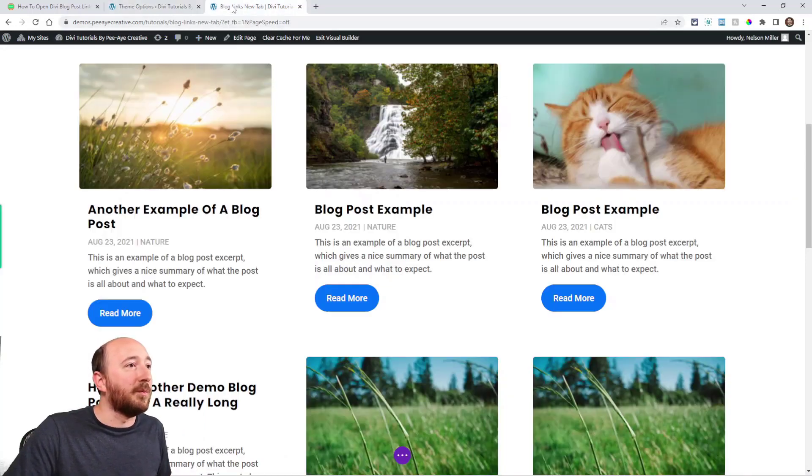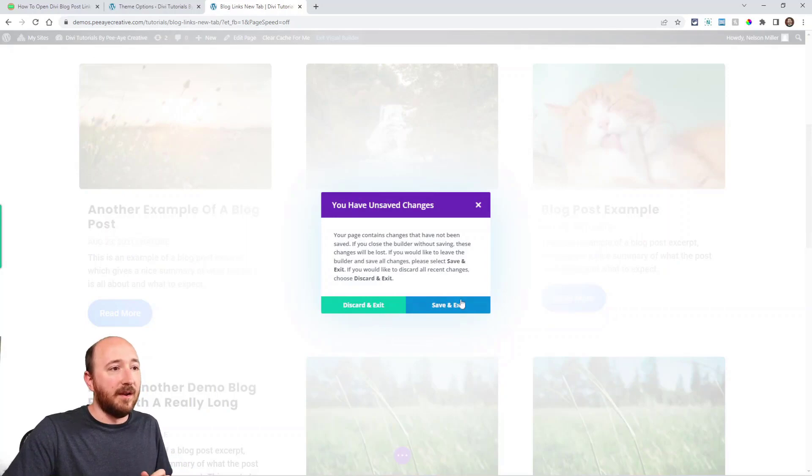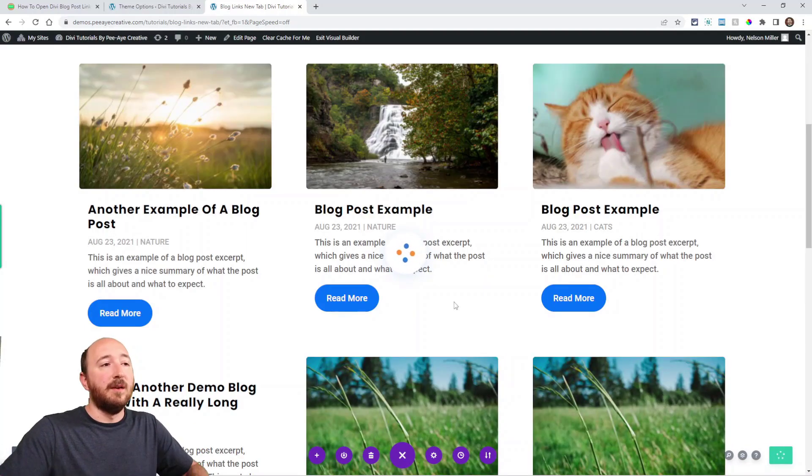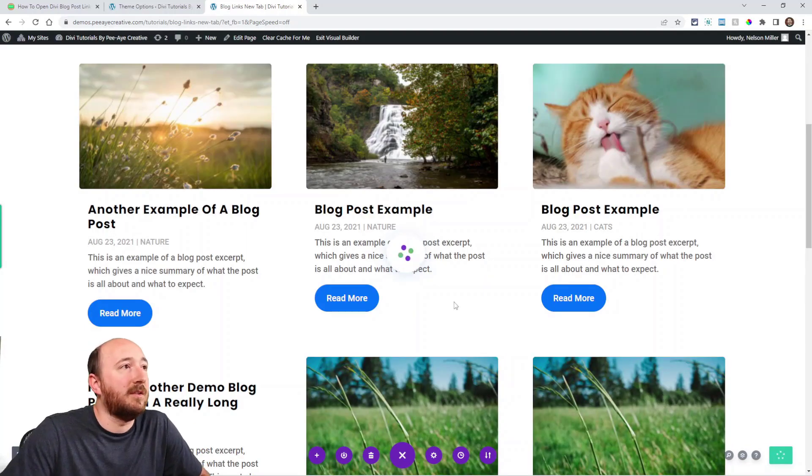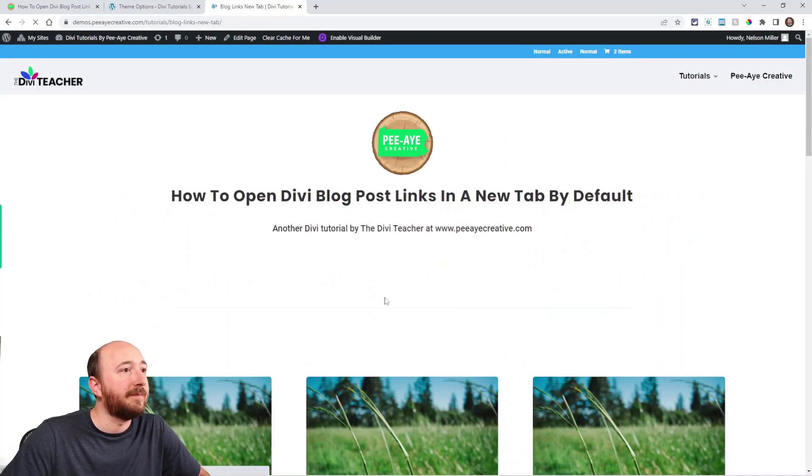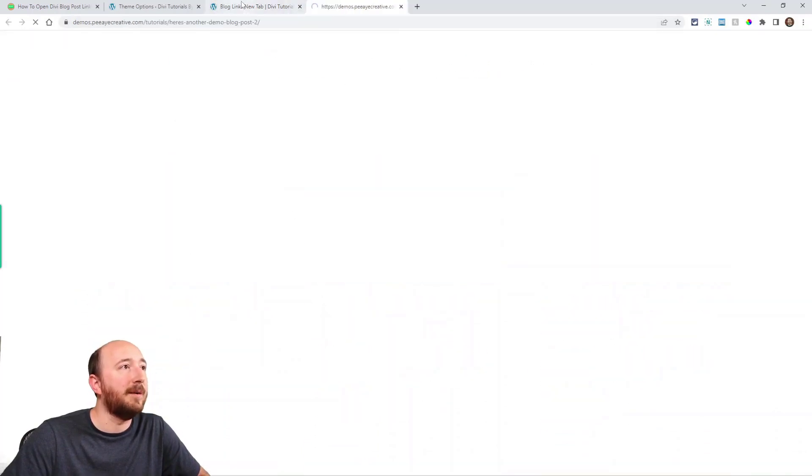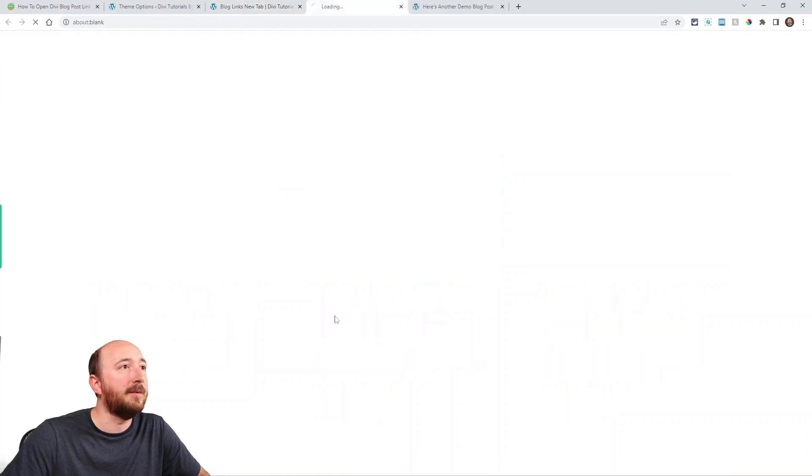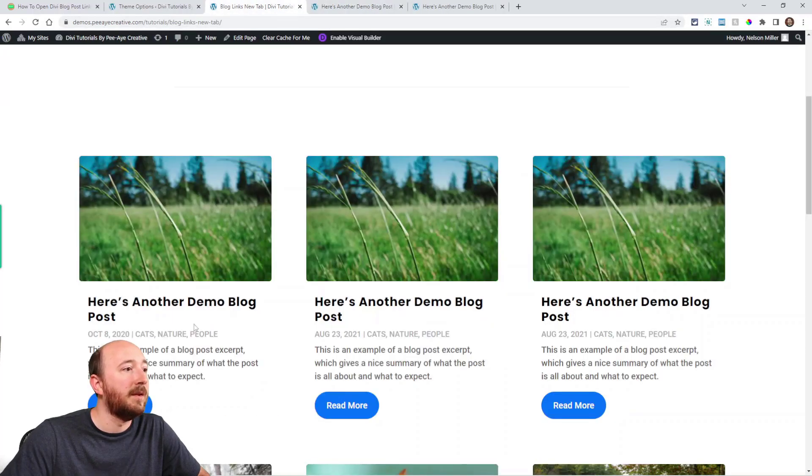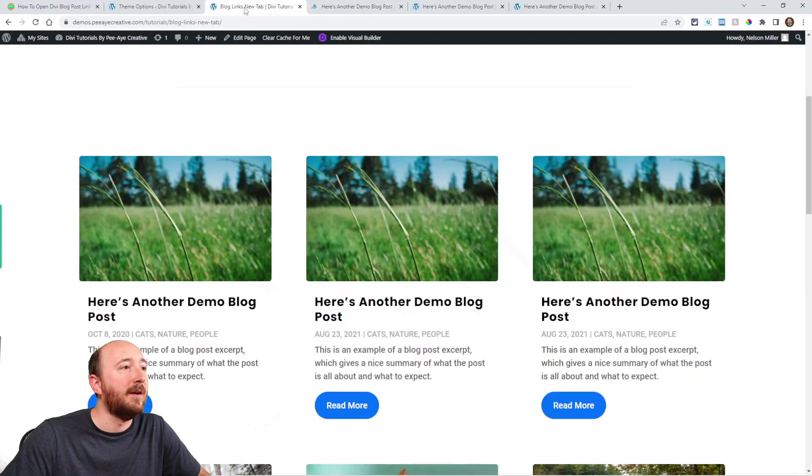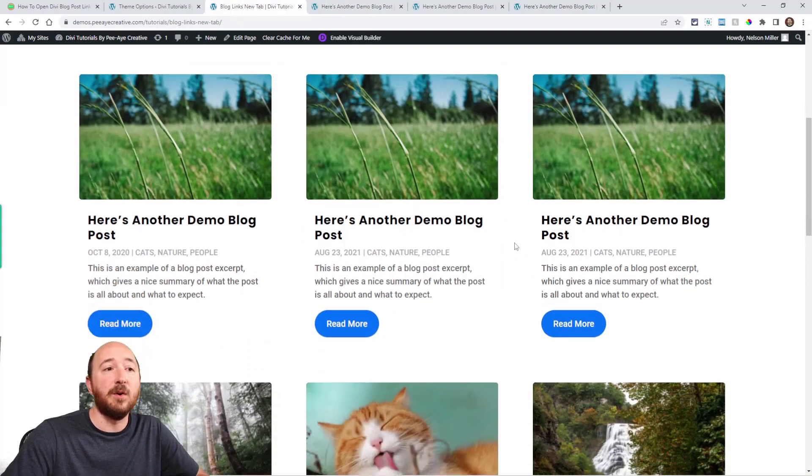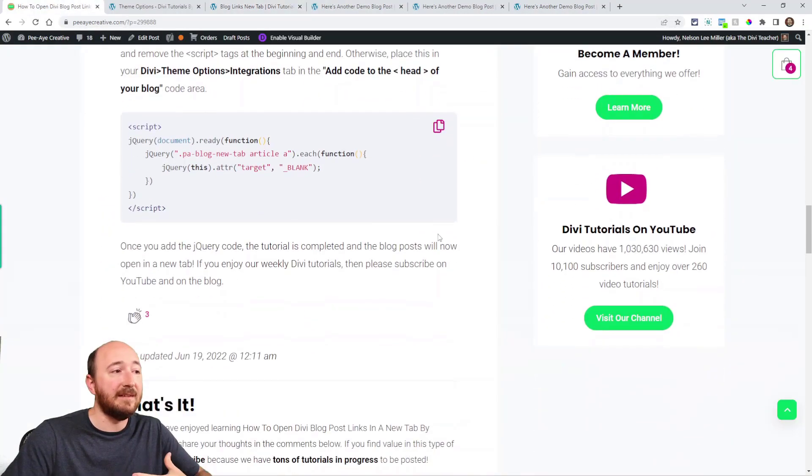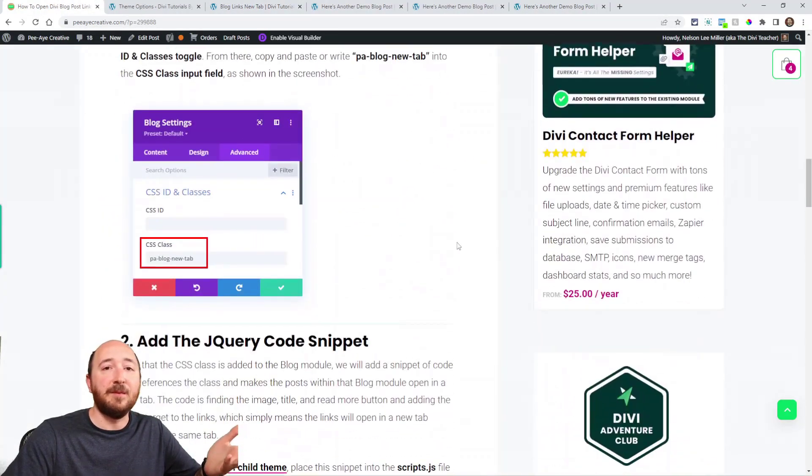Alright, so we're done. Now I'm going to exit the page where I have the blog module and I'll just click on some links and show you. Okay, so here we go. I'm going to click on this image. Opens in a new tab. I'll click on the title. Opens in a new tab. And the read more opens in a new tab. Alright, it works. It's that simple, it's that easy. Step one, step two, just a little bit of code.